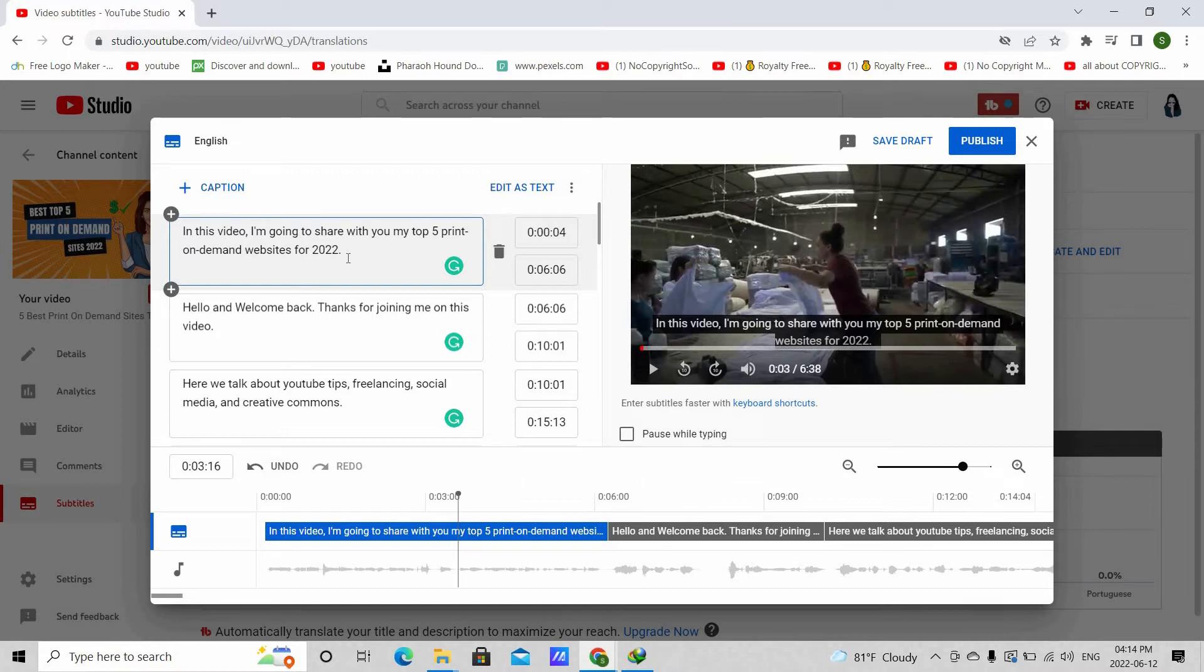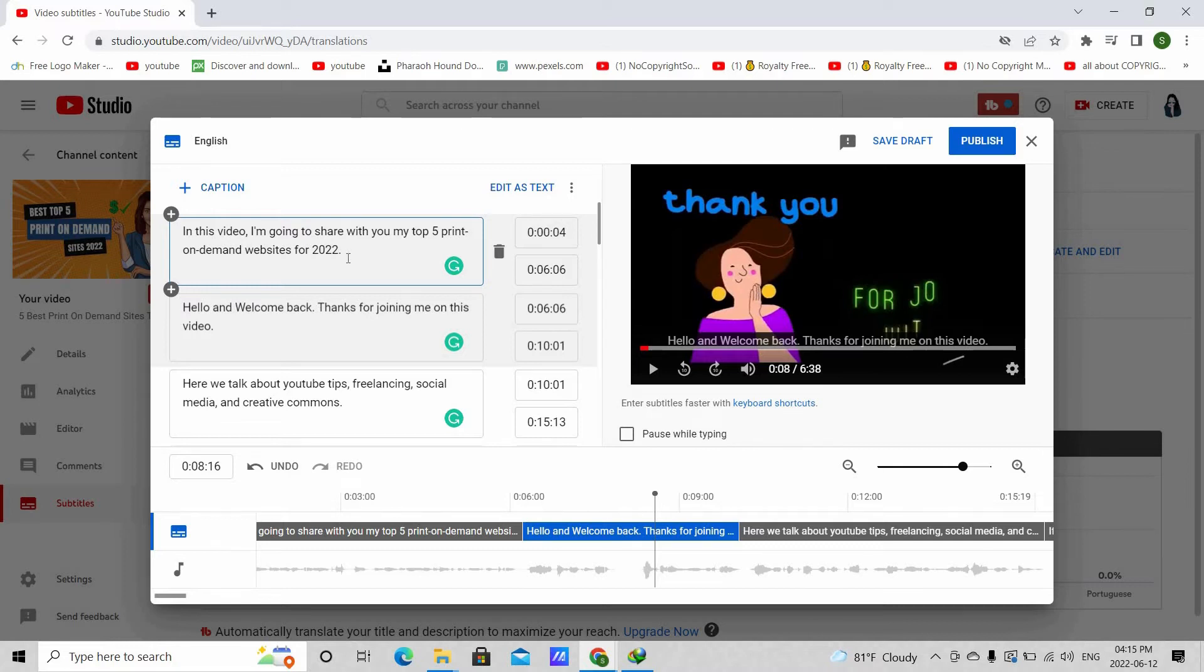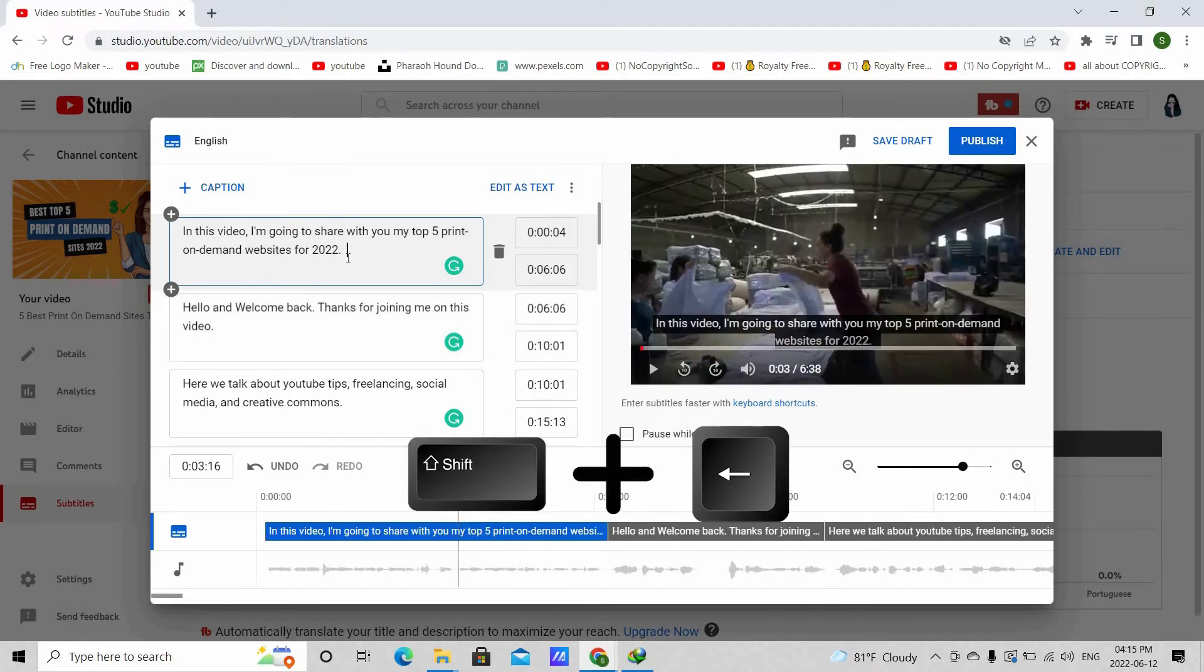Pressing shift plus forward or next would seek forward by 5 seconds. And if you want to go 5 seconds backward, then press shift plus back key.